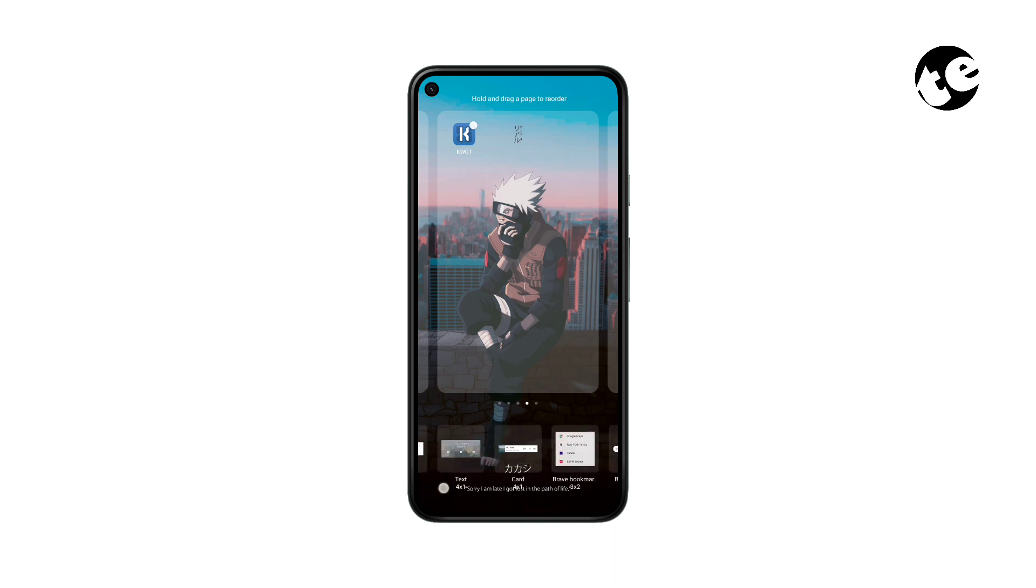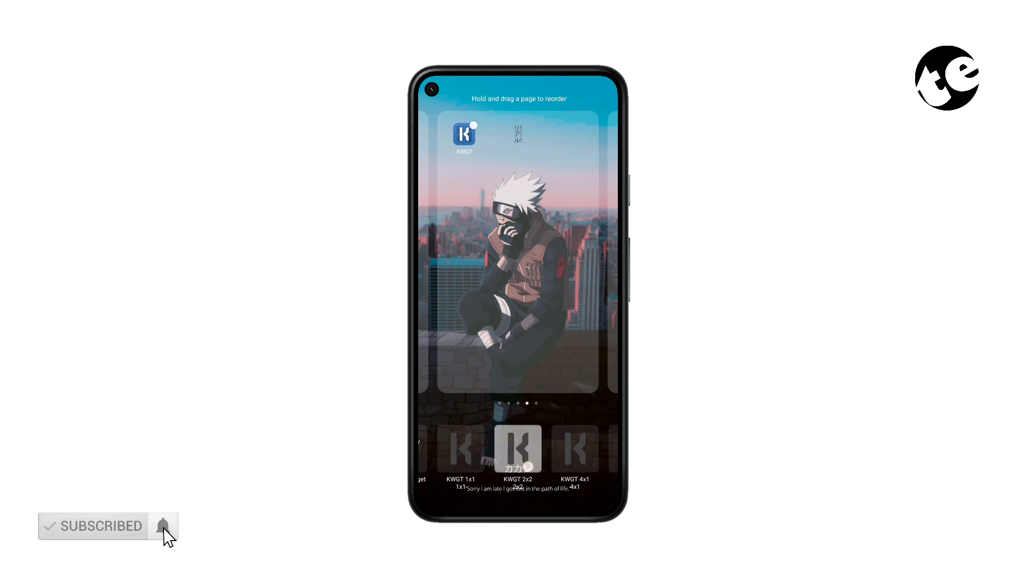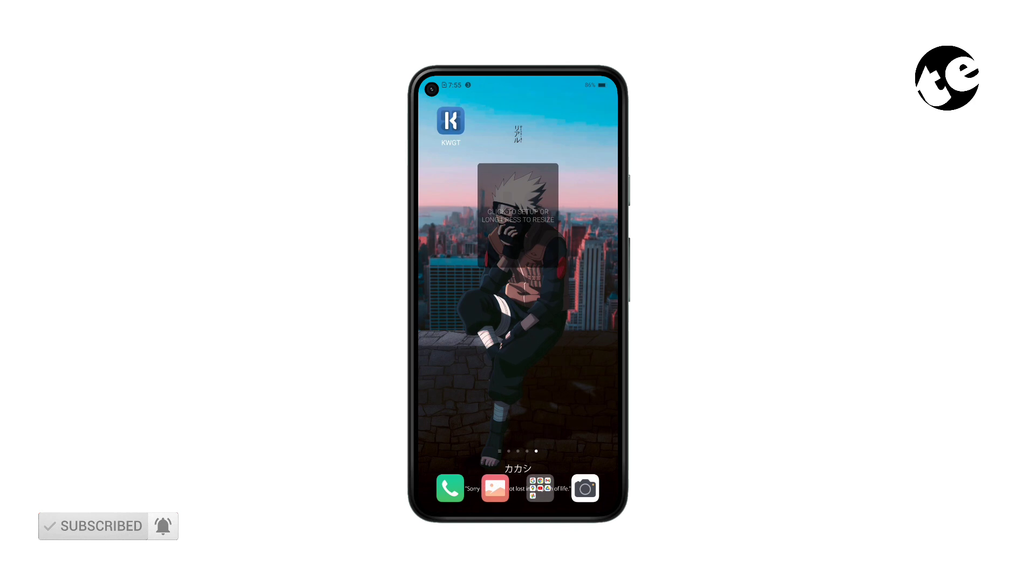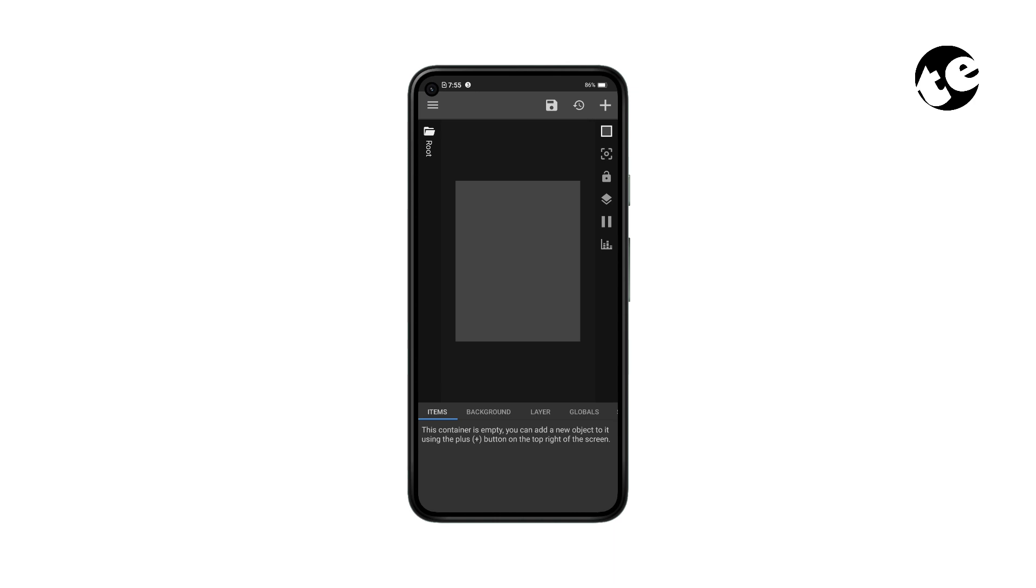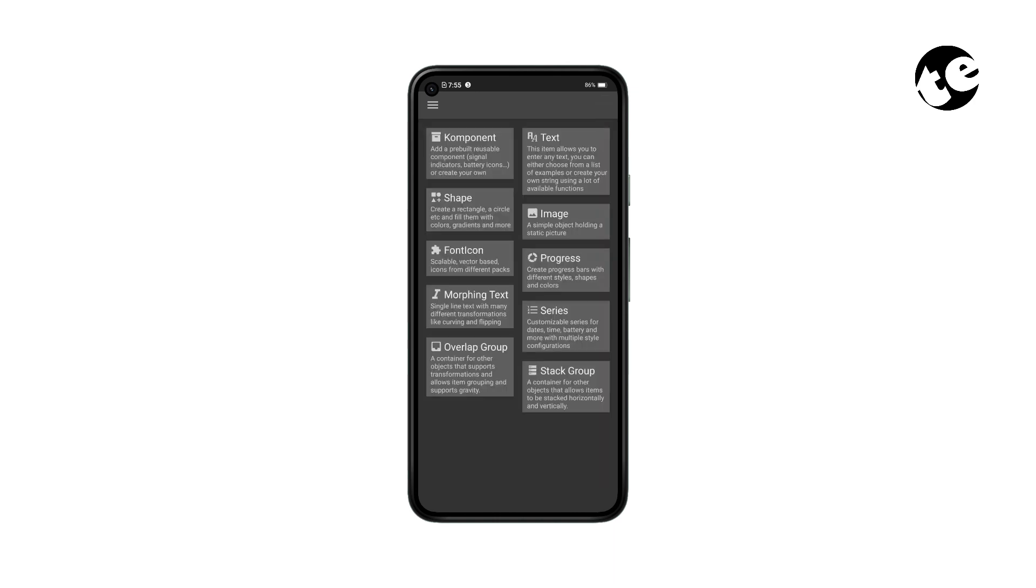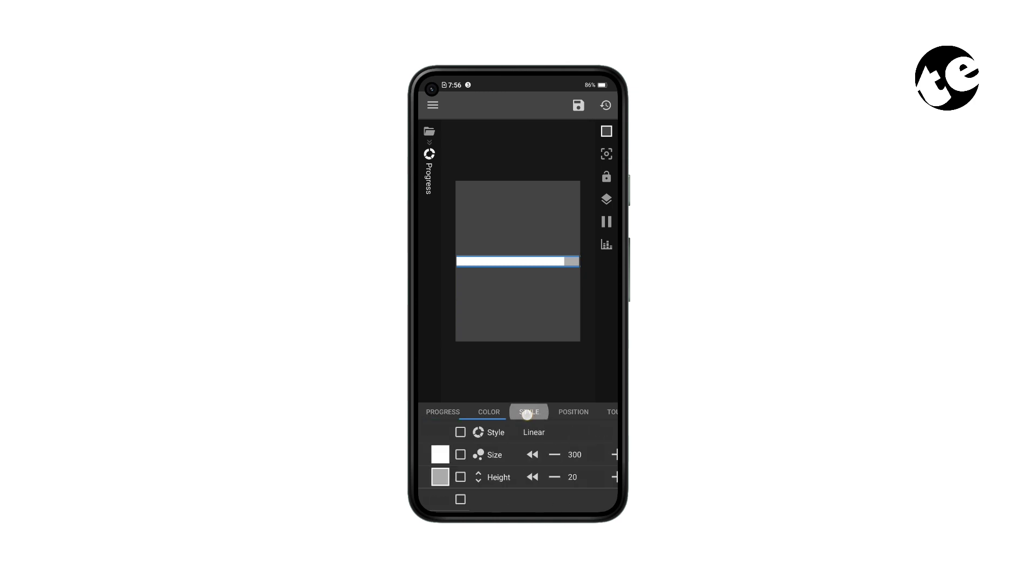I'll prefer a 2x2 size. Now tap on it for setup, tap Create, tap the plus icon up top, and add a progress button. Open the progress settings, go to Style, and increase the height value.